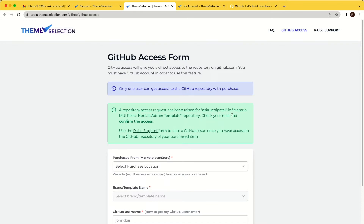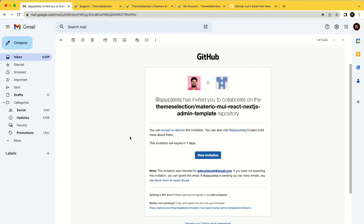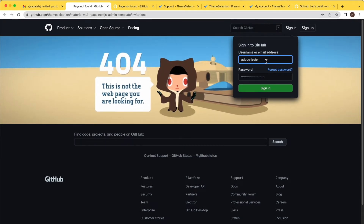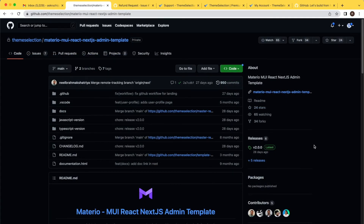For the purchased item, check your email address for the confirmation. You will receive a GitHub invitation email for repository access, and you must confirm the invitation to get access. Clicking the view invitation link may show a 404 page if you are not logged into GitHub, so log in and accept the invitation. Once accepted, you will be able to access the repository code, download branches and releases.